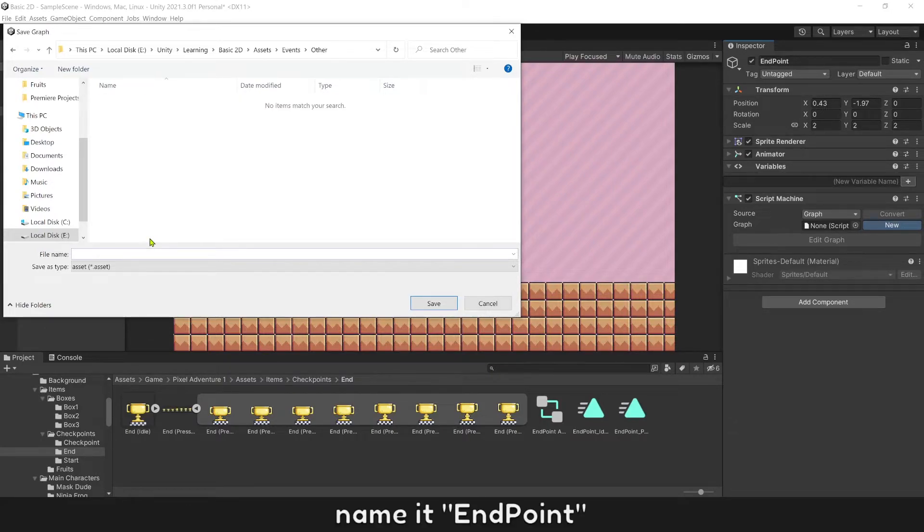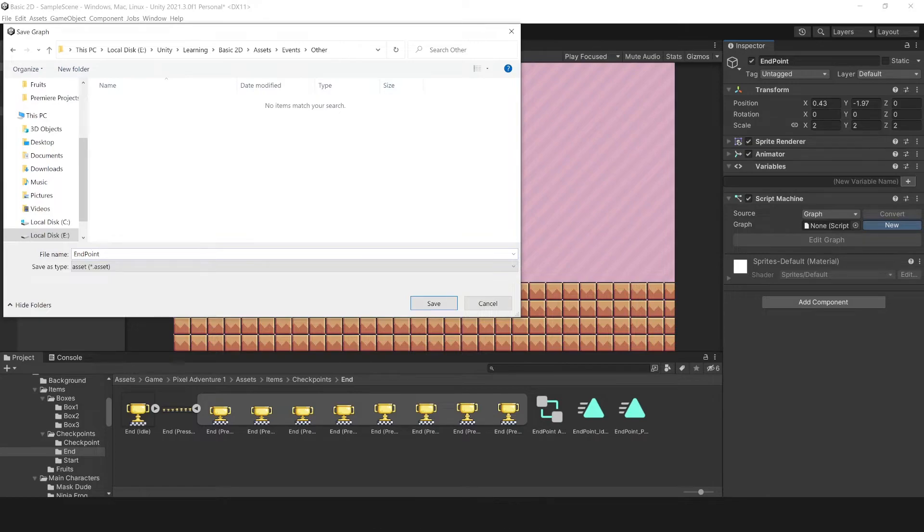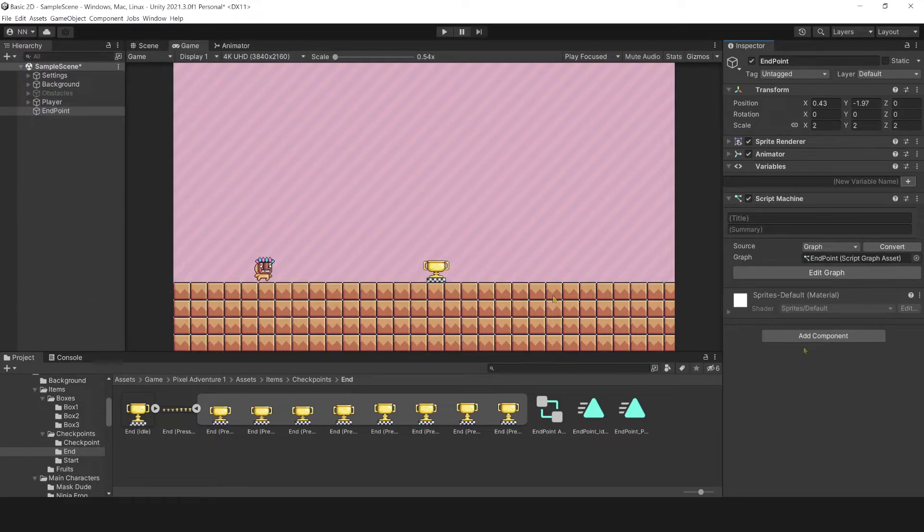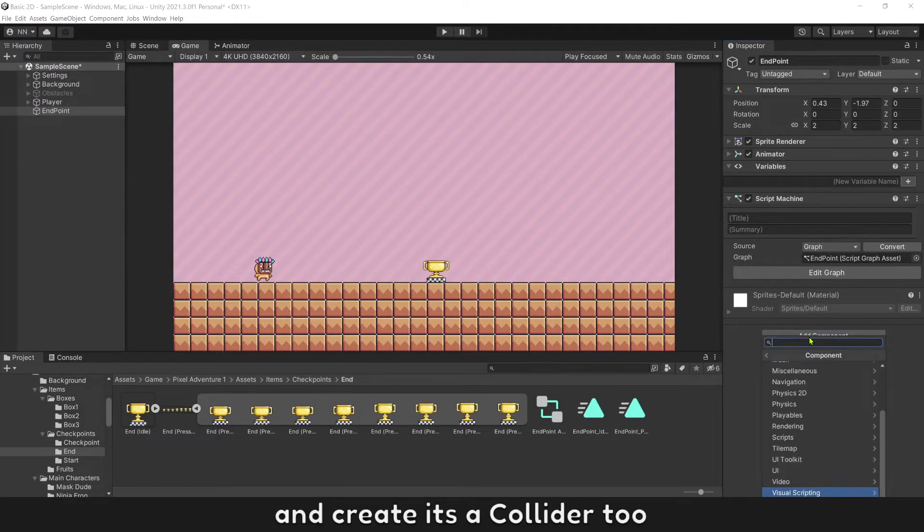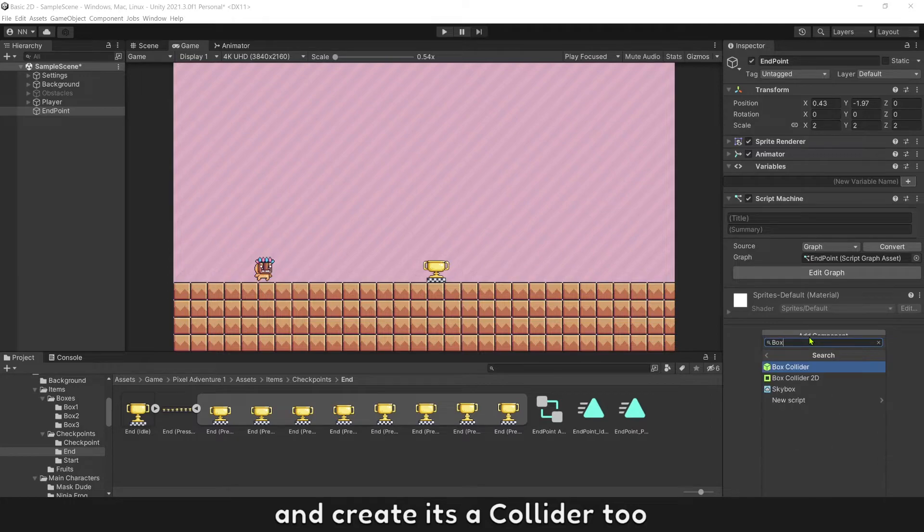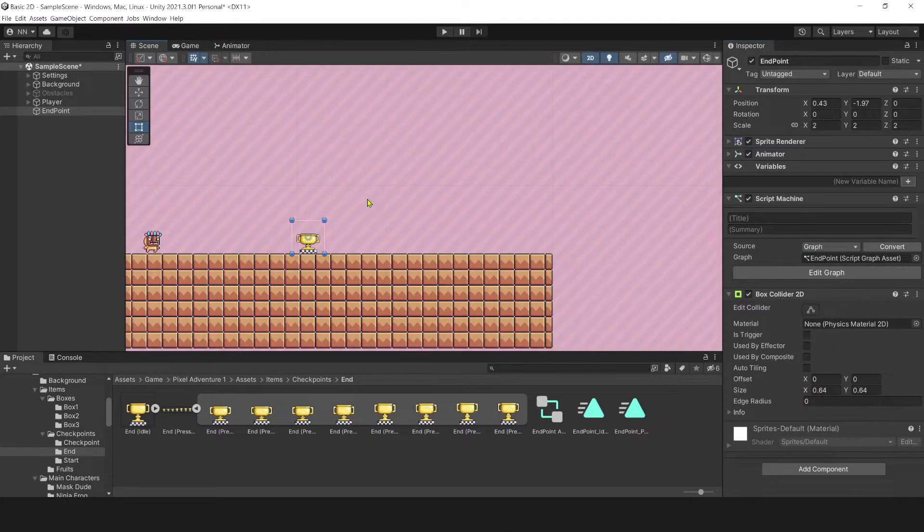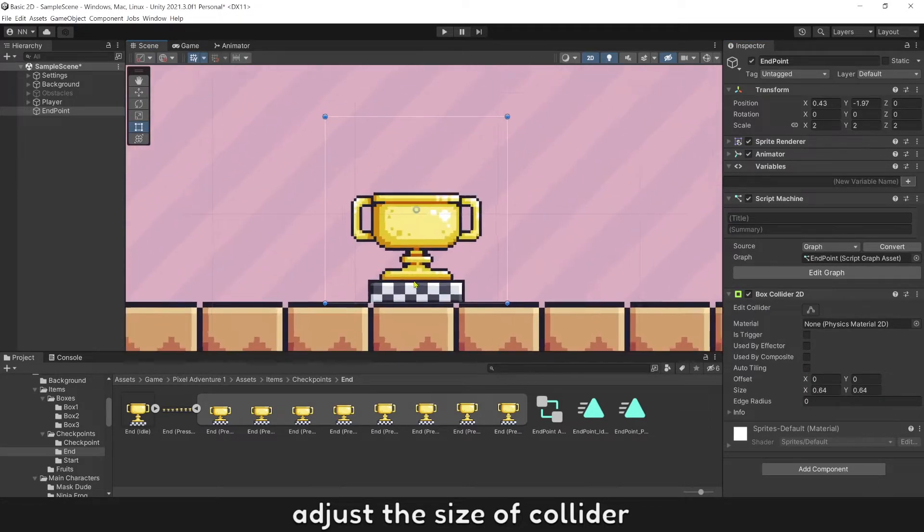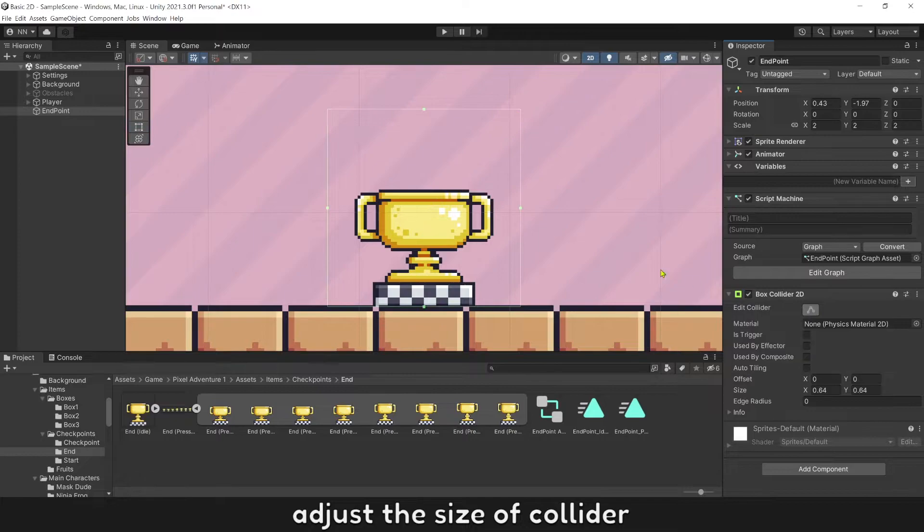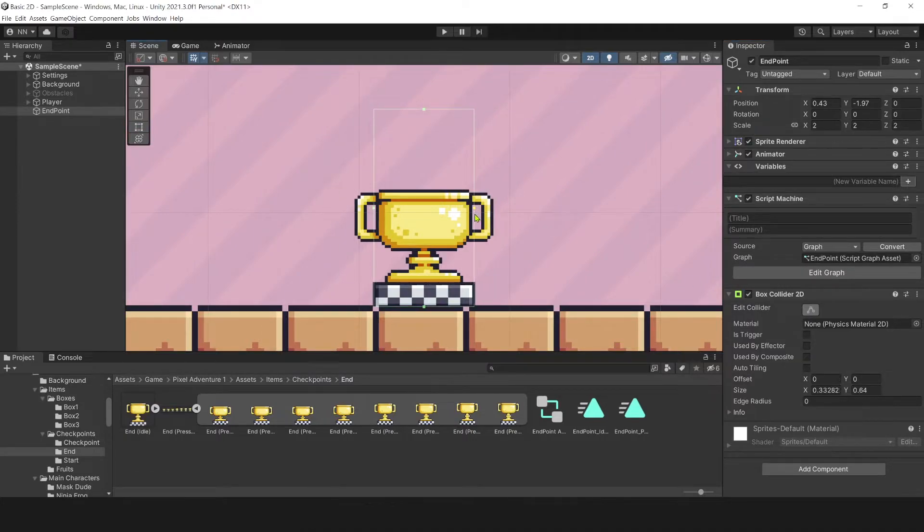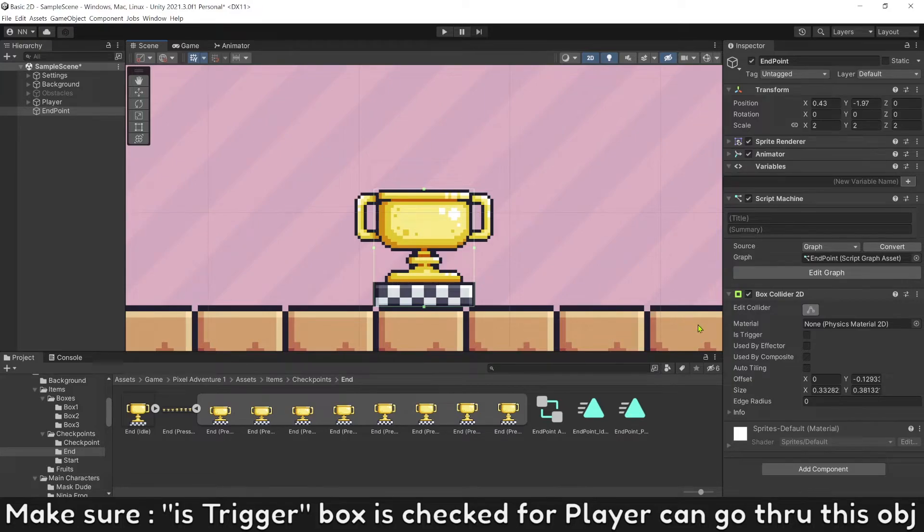Name it End Point and create its collider tool. Adjust the size of the collider. Make sure its trigger is checked so player can go through this object.